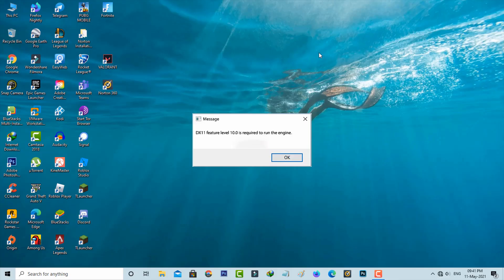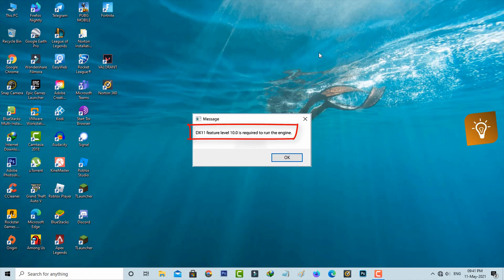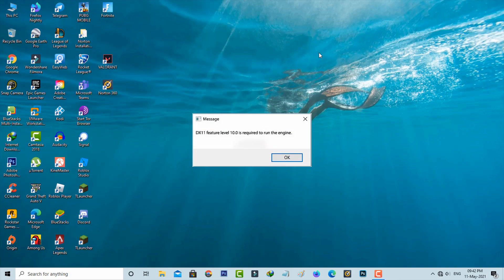Hello guys and welcome back to my YouTube channel Degons. Today I got the following error notification when I tried to open Valorant. It shows: DX11 feature level 10.0 is required to run the engine. So how to fix this issue?